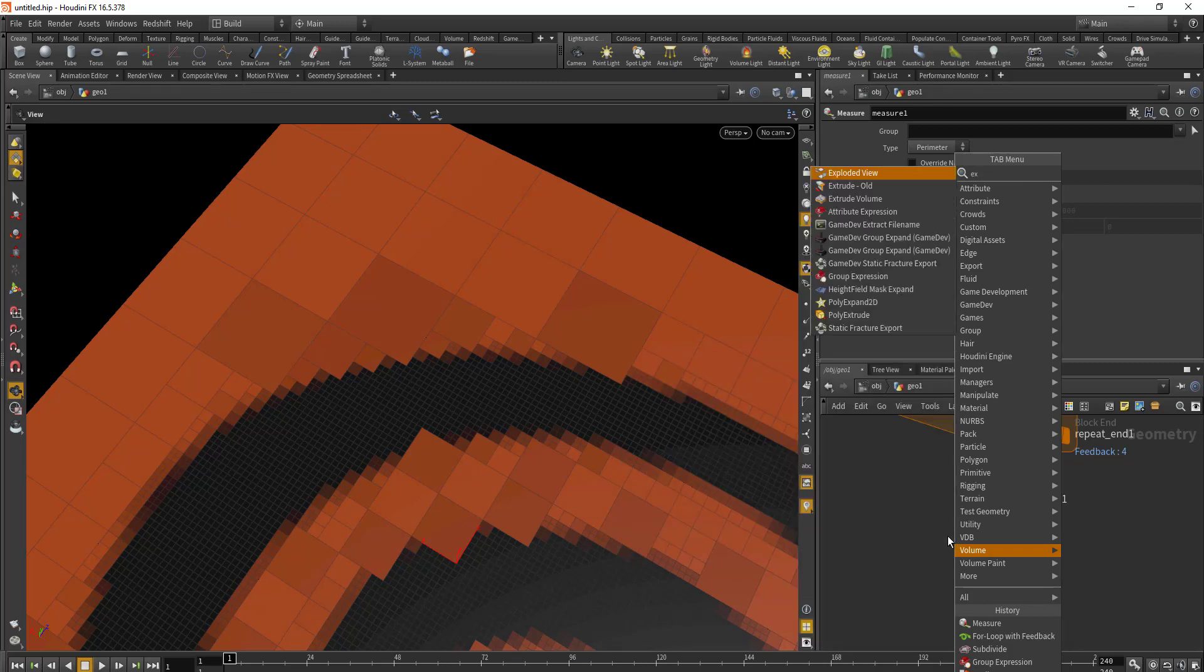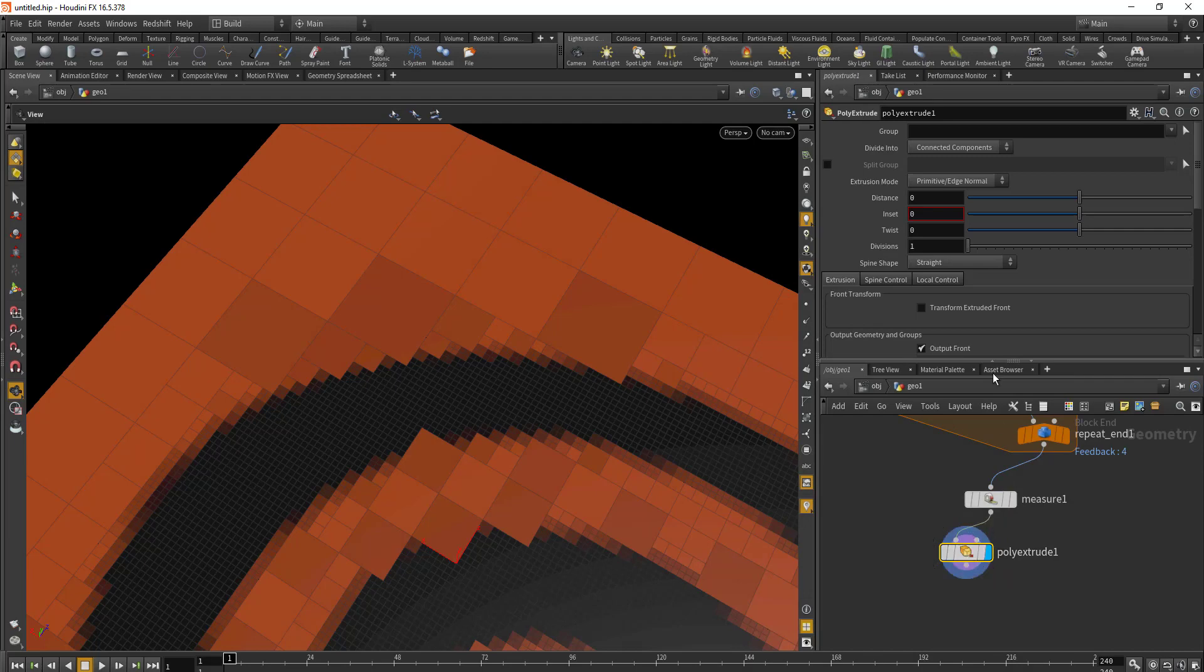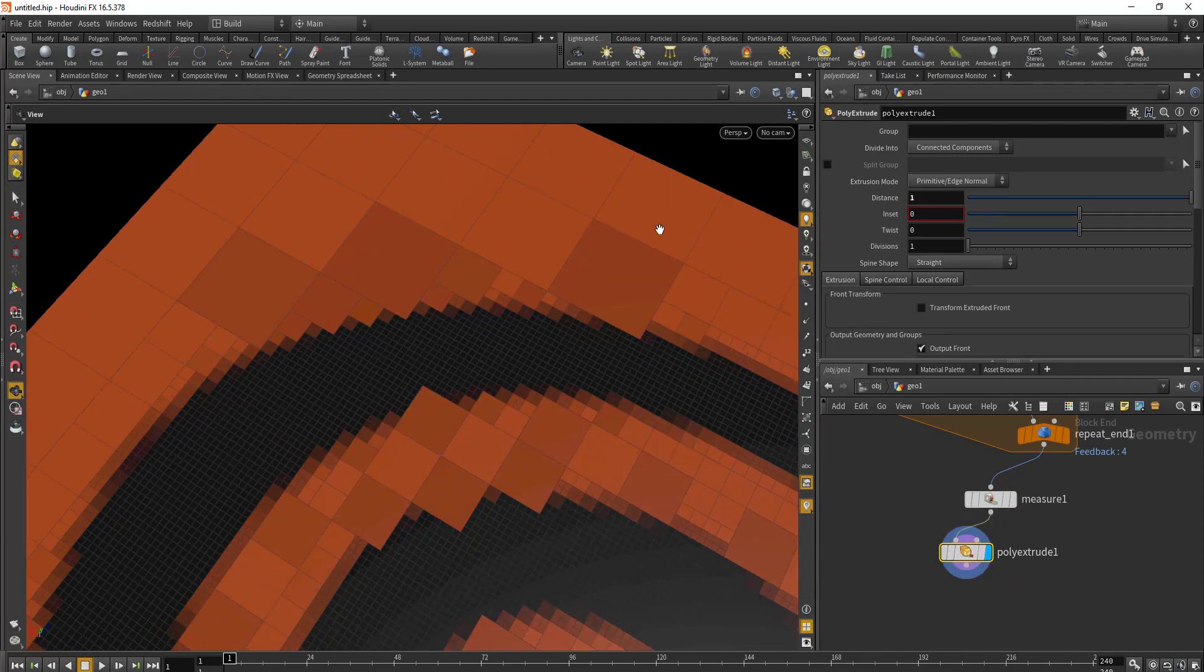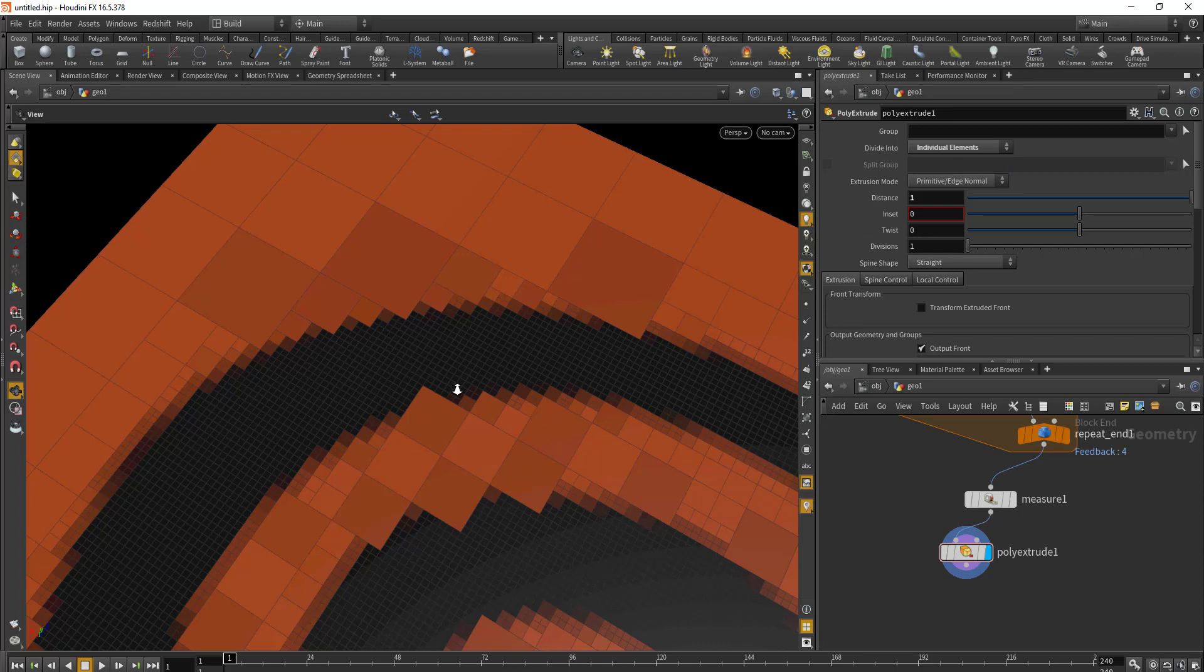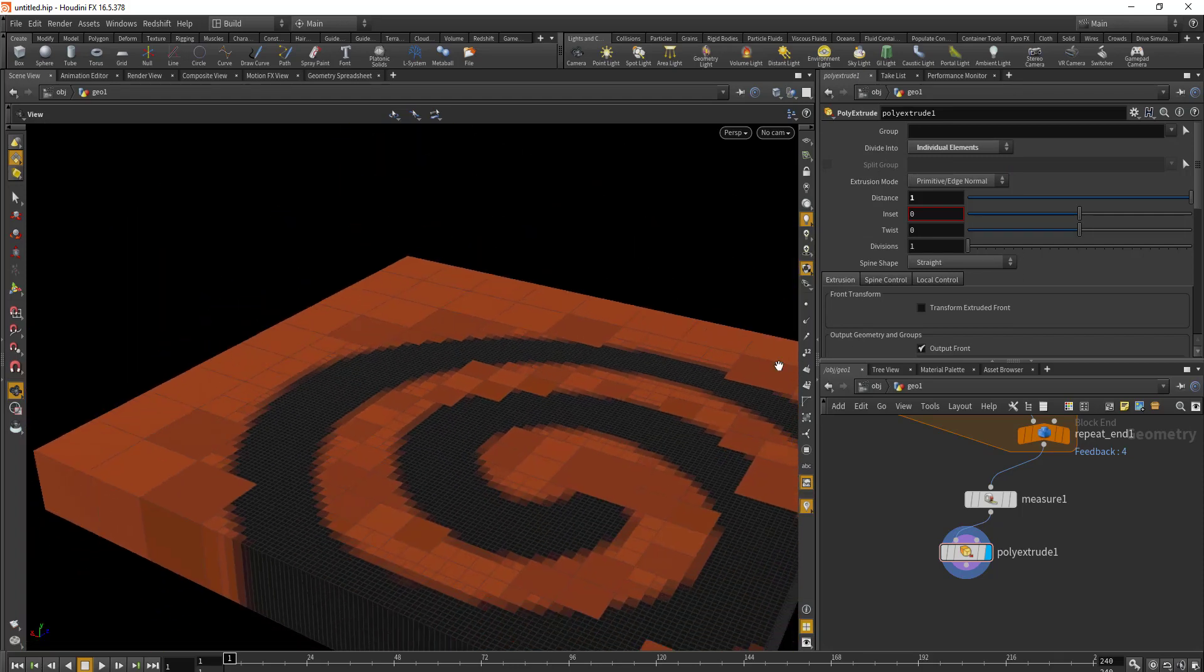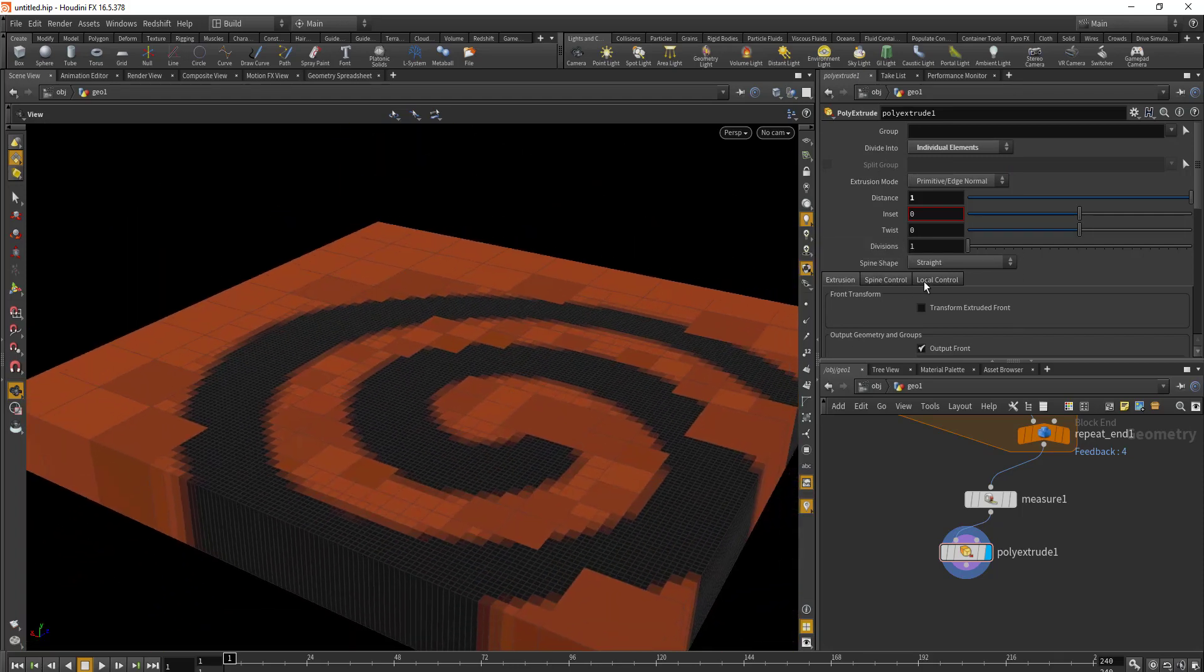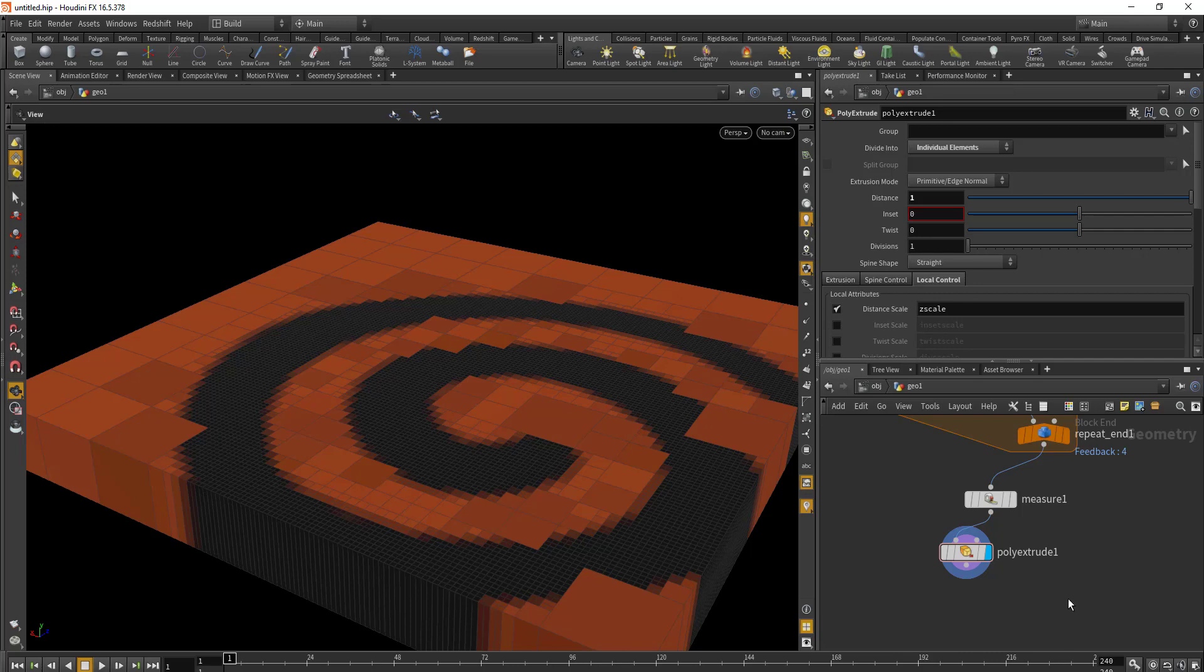For Poly Extrude, we'll add a distance of one and we'll be using Individual Elements for the output. For the local attribute Distance Scale we'll just leave it to scale.